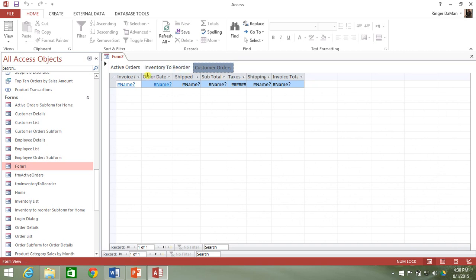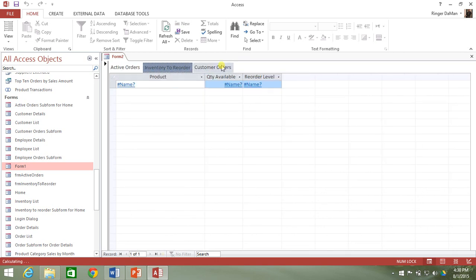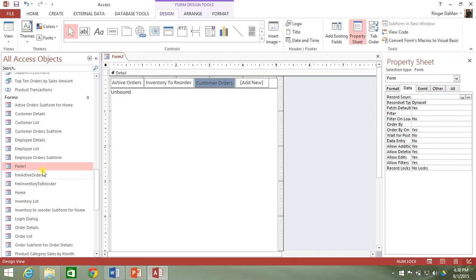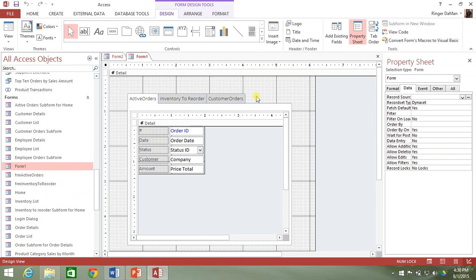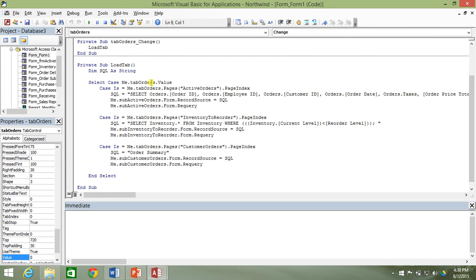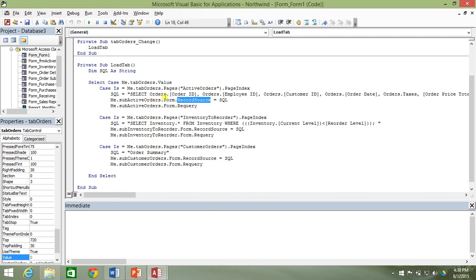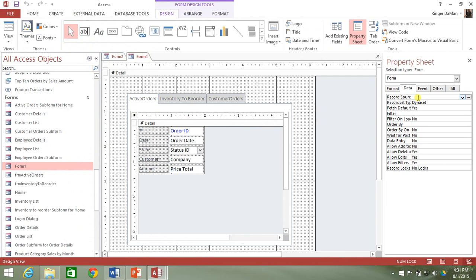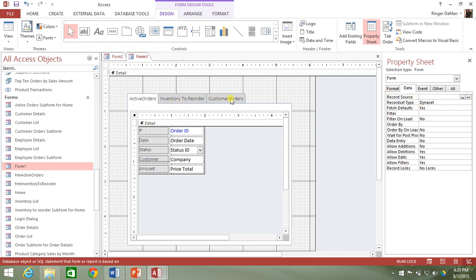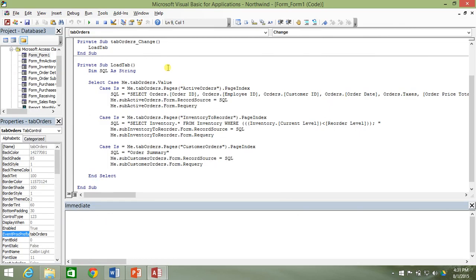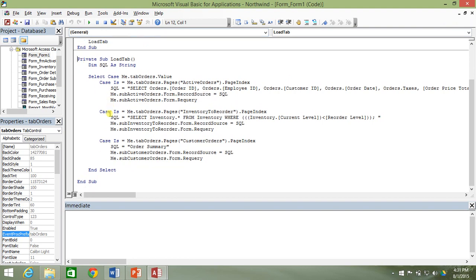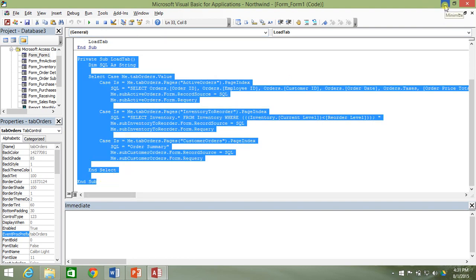We've got a problem here — there's no data inside of our subforms. That's because, if you recall, back when we were dealing with form one and the tabs, we had a procedure that filled in the SQL string and applied it to the record source of the form loaded inside our subform. We need to do a very similar thing now. I'm just going to go ahead and copy this load tab subroutine and go back to form two.